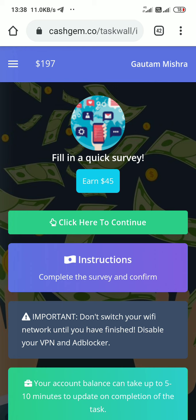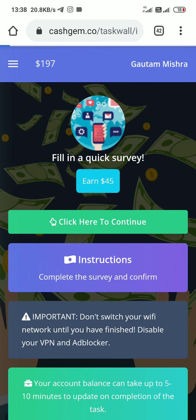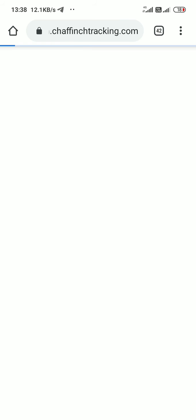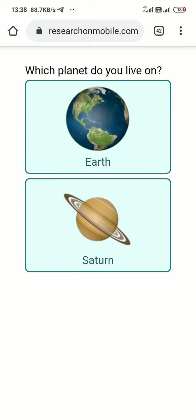First you click continue. When you click on that button, you find this type of page. You make a simple survey. One important thing you need to keep in mind: you need to fill in real information every time on the surveys. If you give any wrong information, you can't get any money.